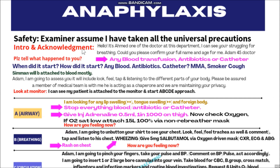When you enter the room, after your introduction, you will say to the examiner: 'I have taken all the universal precautions.' Then you will move toward the patient and introduce yourself. You will say: 'Hello, I'm Dr. Ahmad, one of the doctors at this department. I can see you are struggling for breathing. Could you please confirm your full name and age for me?' The patient replies: 'I'm Adam, my age is 45 years old.'